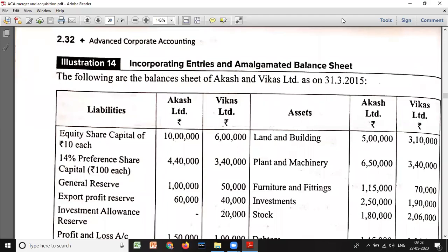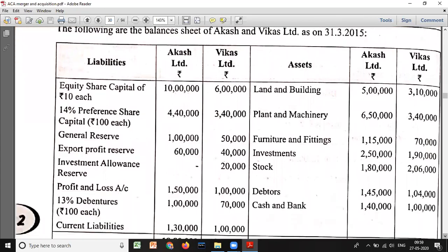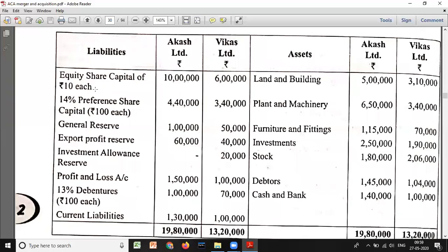In this video we will discuss a 2016 question on amalgamation. The following are the balance sheets of Akash Limited and Vikas Limited as on 31st March 2015. They have given two balance sheets. Equity share capital is rupees 10 each. For Akash, 10 lakh divided by 10 gives 1 lakh shares; for Vikas, 6 lakh divided by 10 gives 60,000 shares.